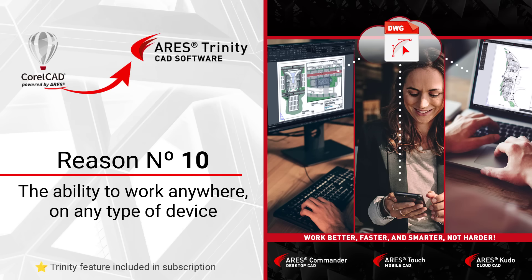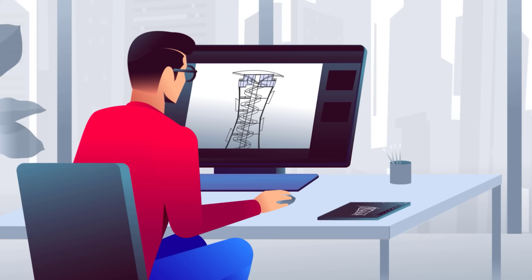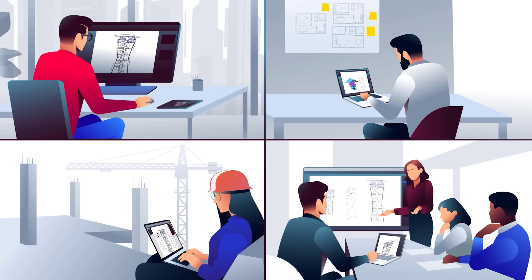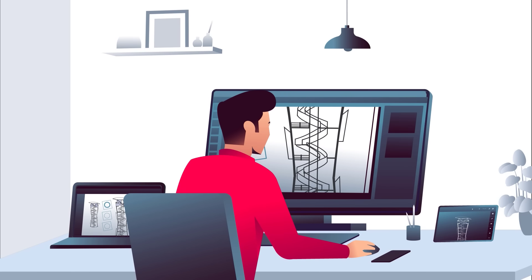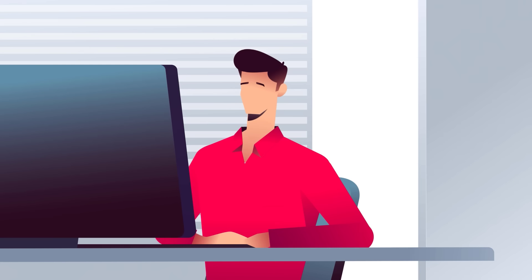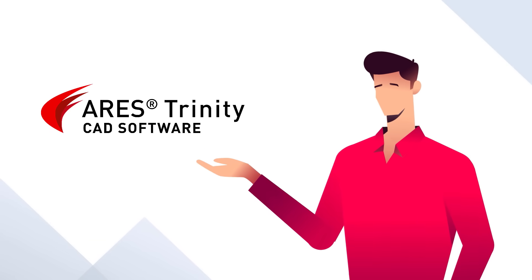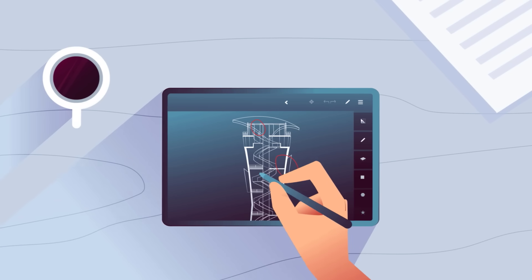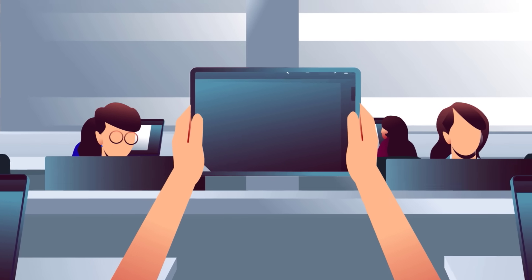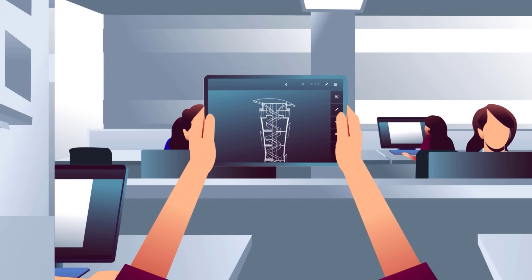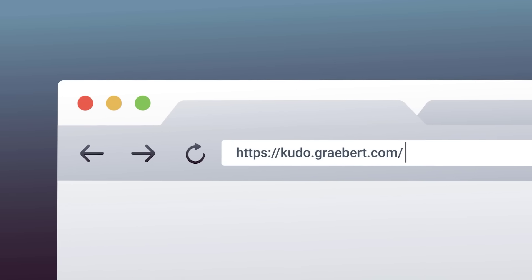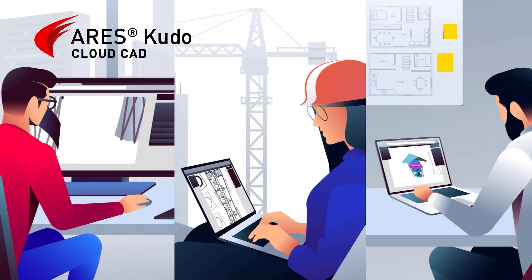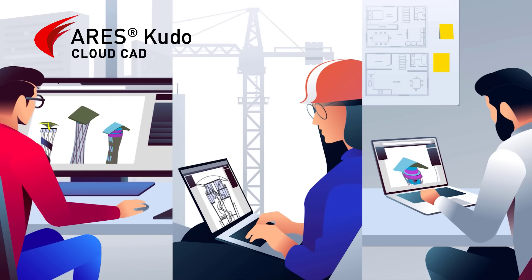Reason number 10 is the ability to work anywhere, on any type of device. With an Ares Commander license, a user can access the same files at the office, at home, and anywhere else — the license simply follows the user, who only has to log in to work on any device. With our special offer on Ares Trinity, the Ares Commander user also receives a license for Ares Touch, our mobile version for Android and iOS smartphones and tablets, and a license for Ares Kudo, our online version, making it possible to work directly inside an internet browser without needing to install Ares Commander.